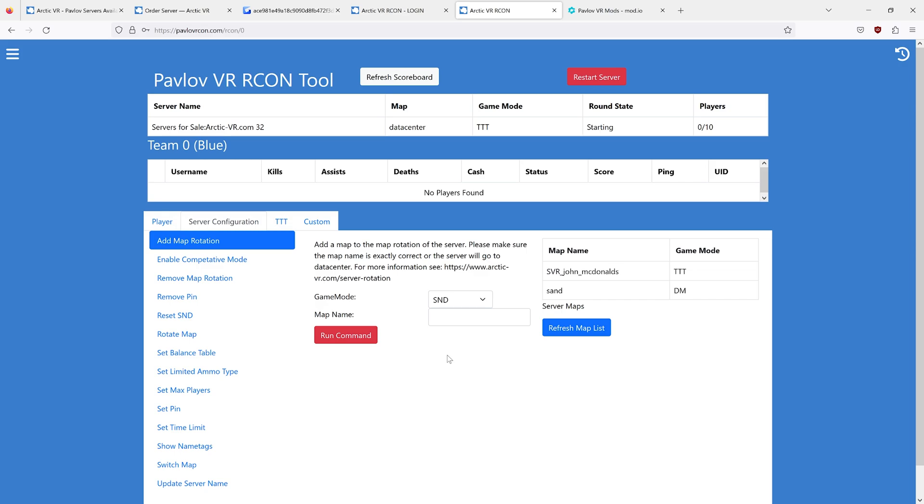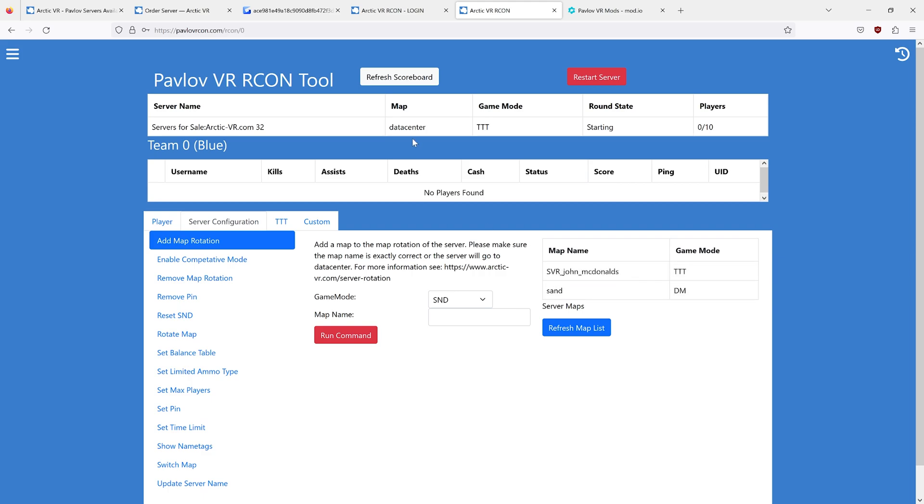Once you are into your server, you will notice that I entered my map rotation to be svr_john_mcdonalds and my maps on datacenter. Why isn't this working?